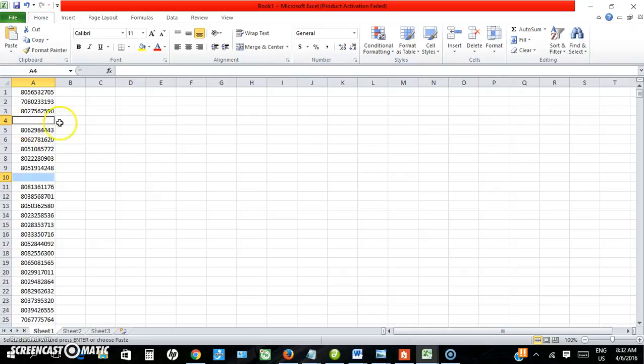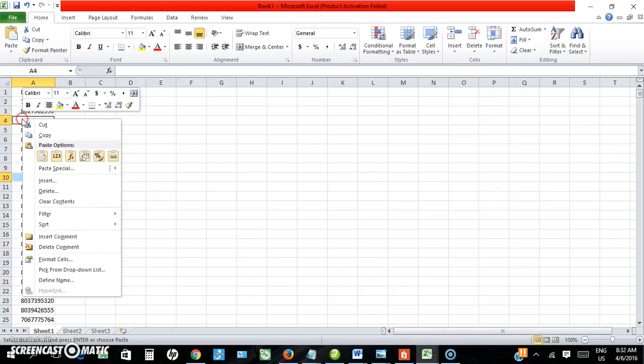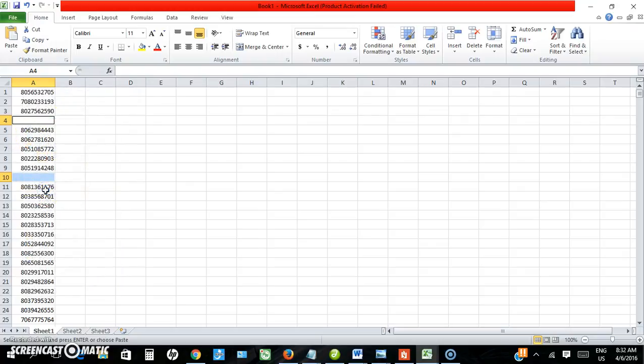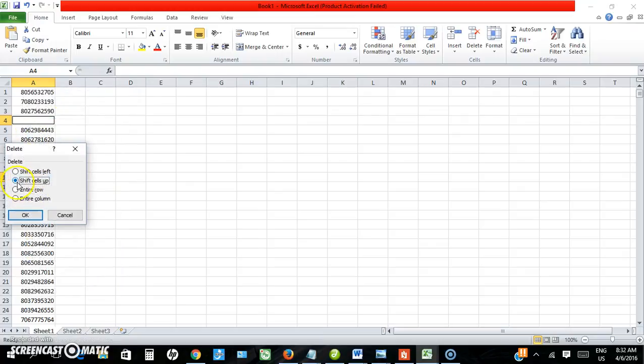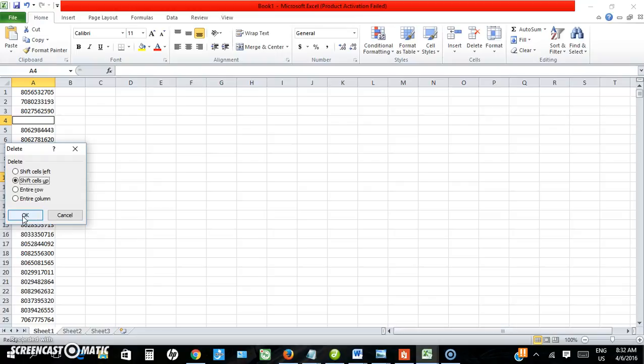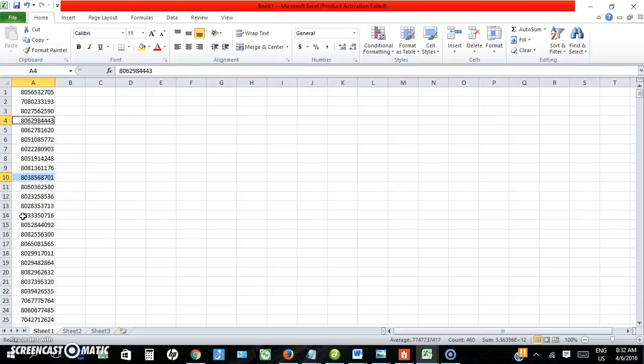It selects all the blank spaces. Just right-click any of them and select Delete, and then I will select Shift, Delete and Shift Cells Up, and it will delete all the blank spaces within the numbers. So I have taken away all the blank spaces so I have just my data.